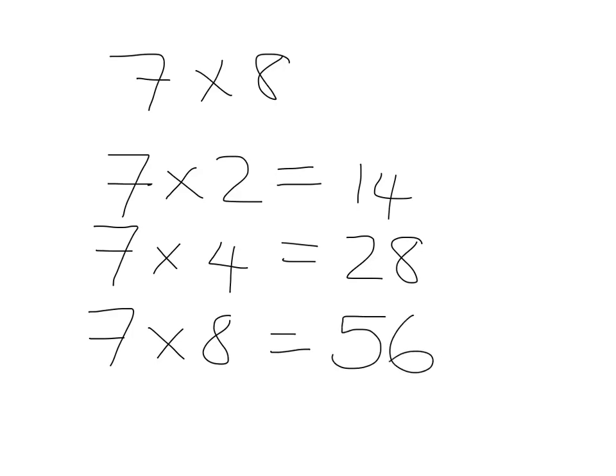So, if we forget something in the 8 or the 4 times table, we can go back to the 2 times table and quickly get to our answer just by using doubling.